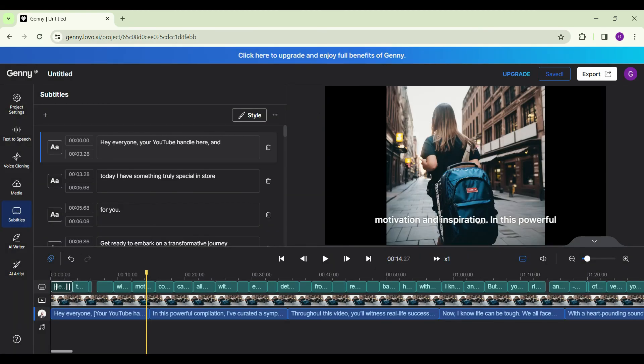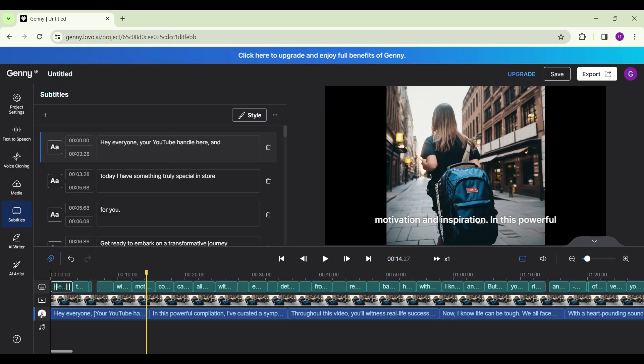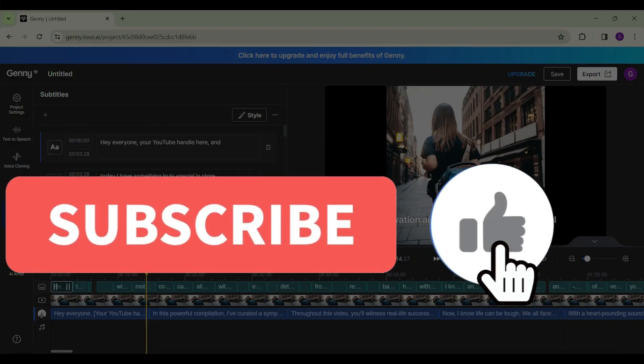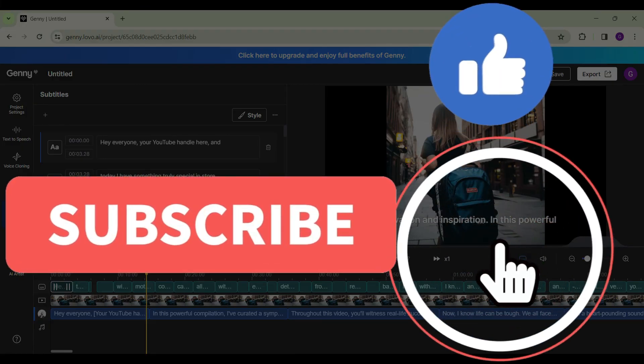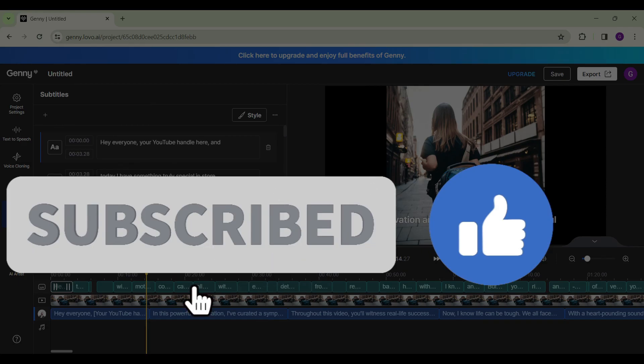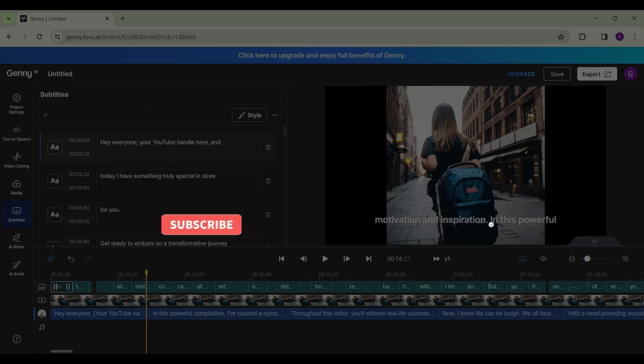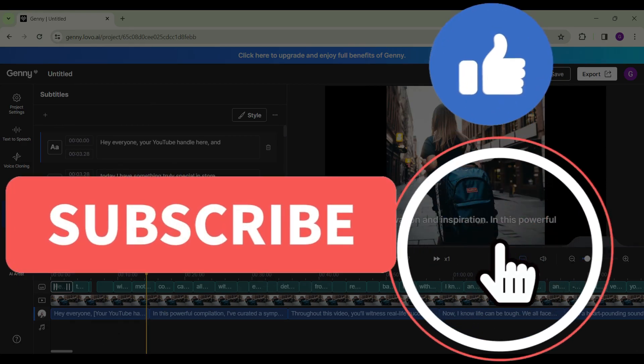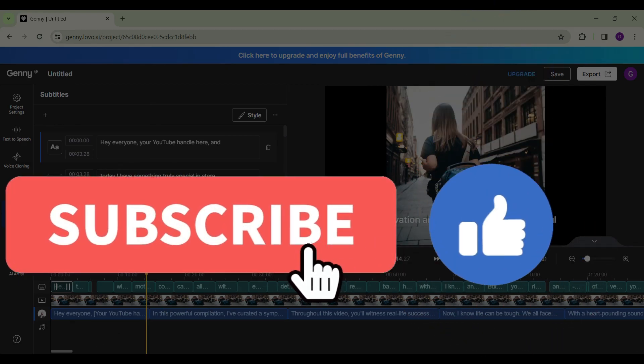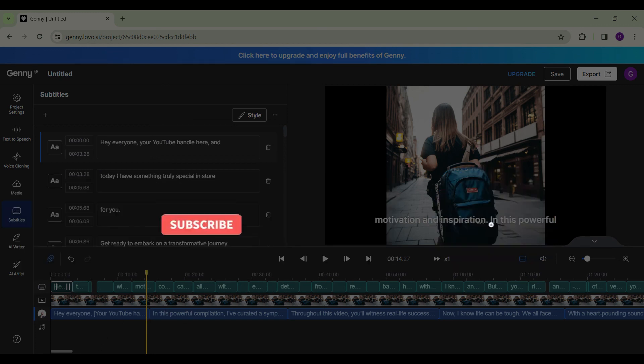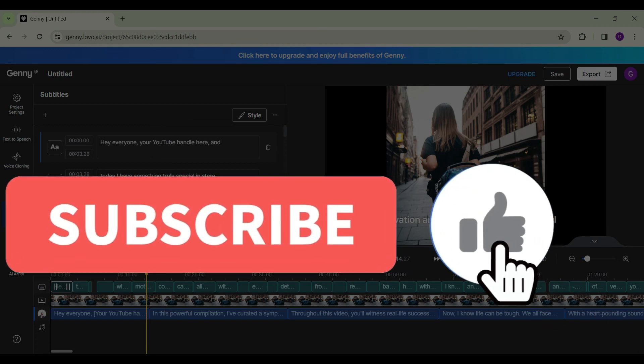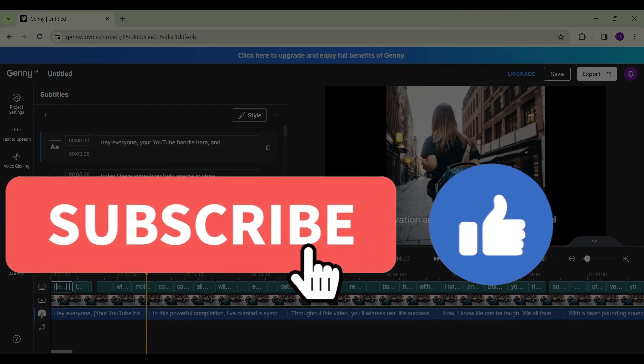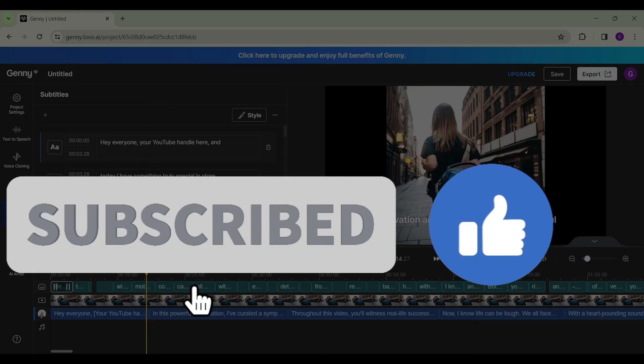Well guys, that's it for the video. That is how you generate a motivational video for YouTube using LOVO AI. Thanks for tuning in. We appreciate your time. If you enjoyed this video, make sure to subscribe, hit the bell icon for notifications and stay tuned for more exciting content coming your way. Your support fuels us. Until next time.